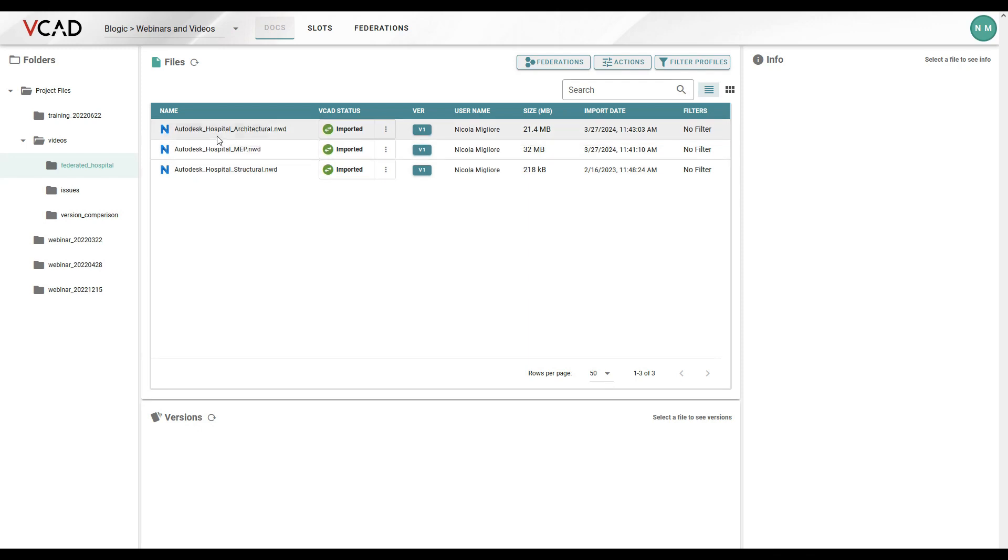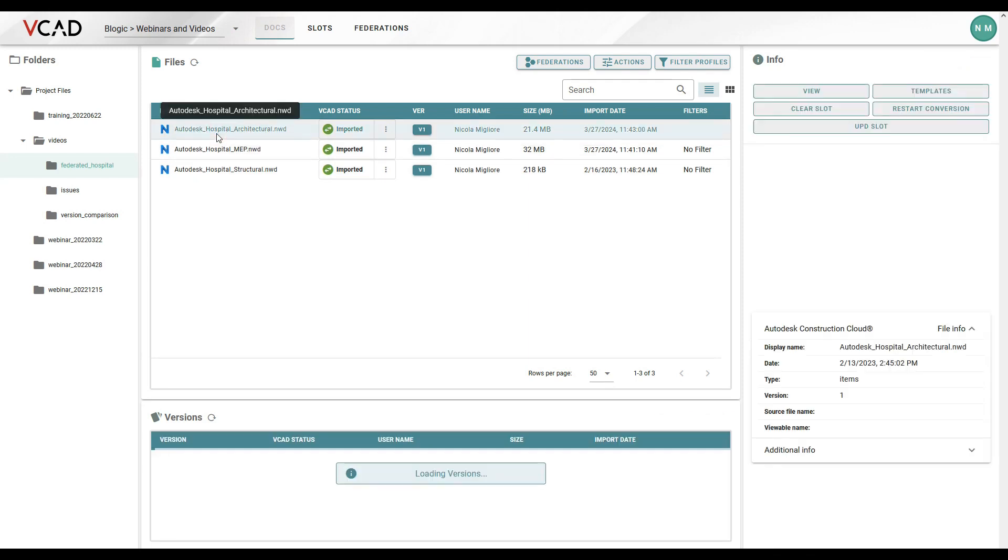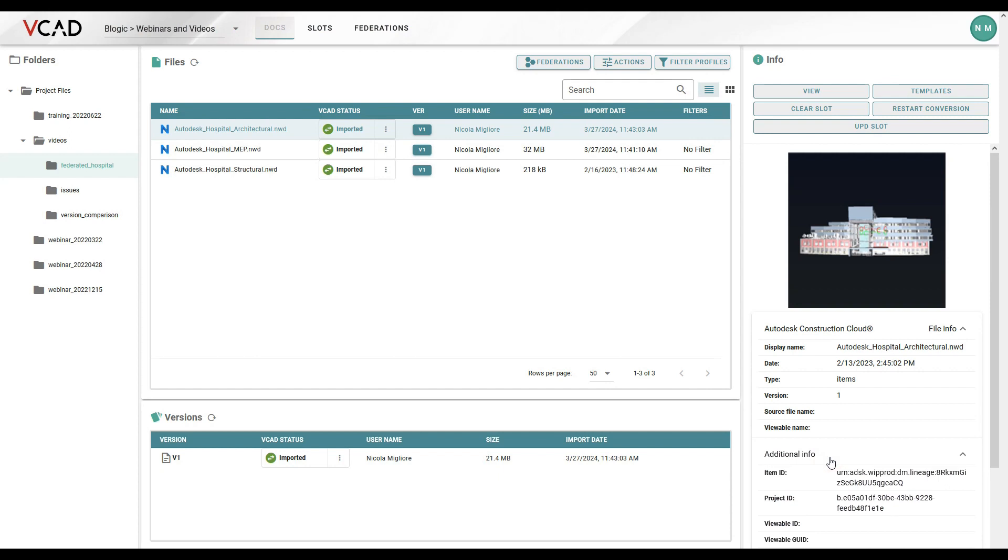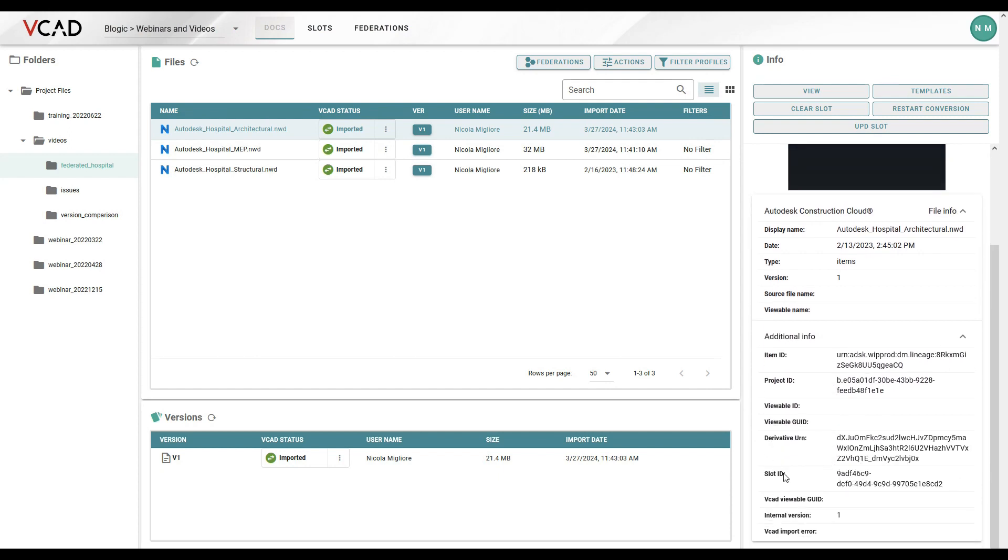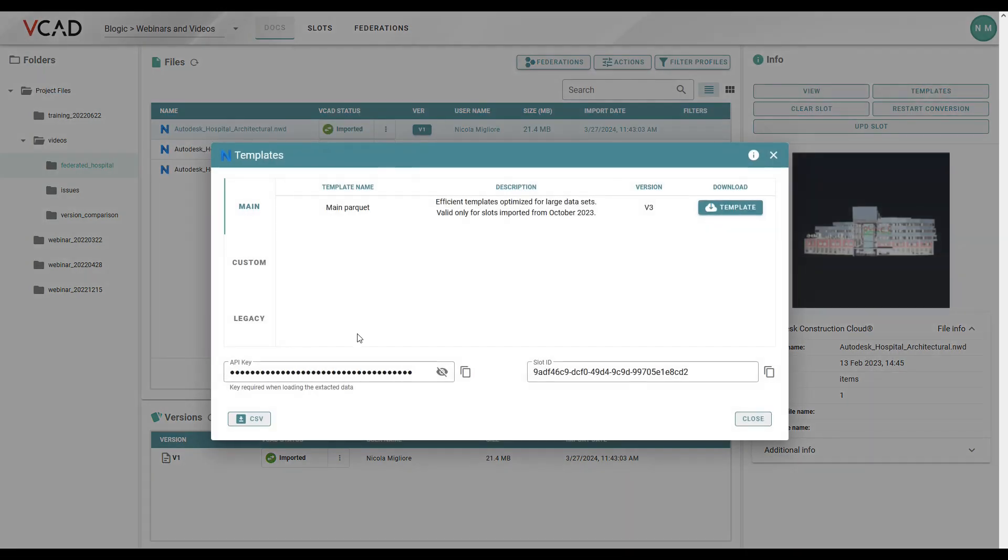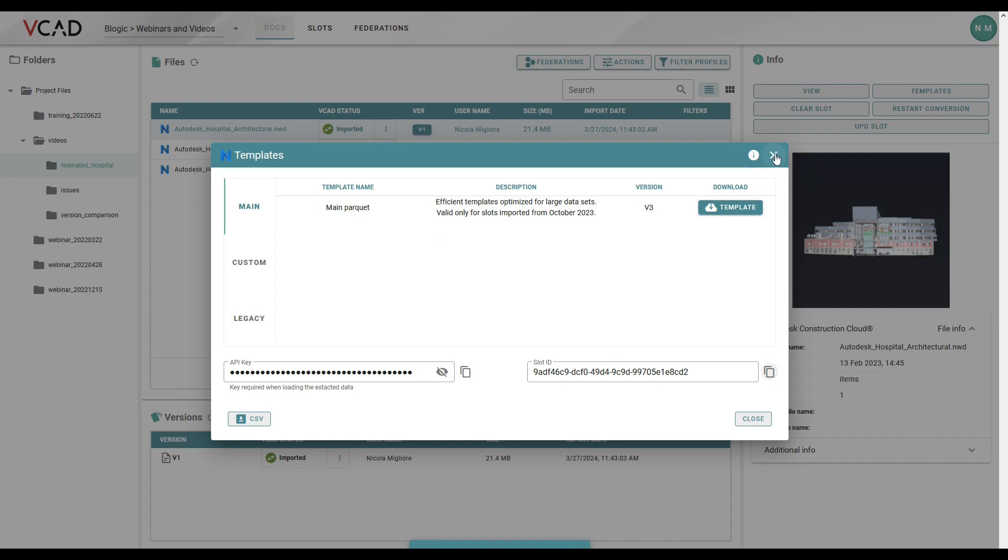So if we have a look at the architectural file, we can find the slot ID in two ways. We can either go here in additional info, scroll down, and here we see a slot ID, and we can see this is the same identifier that is in our report. Or another way would be checking out templates. And here again, we can find the slot ID, and we can copy it if we need to.